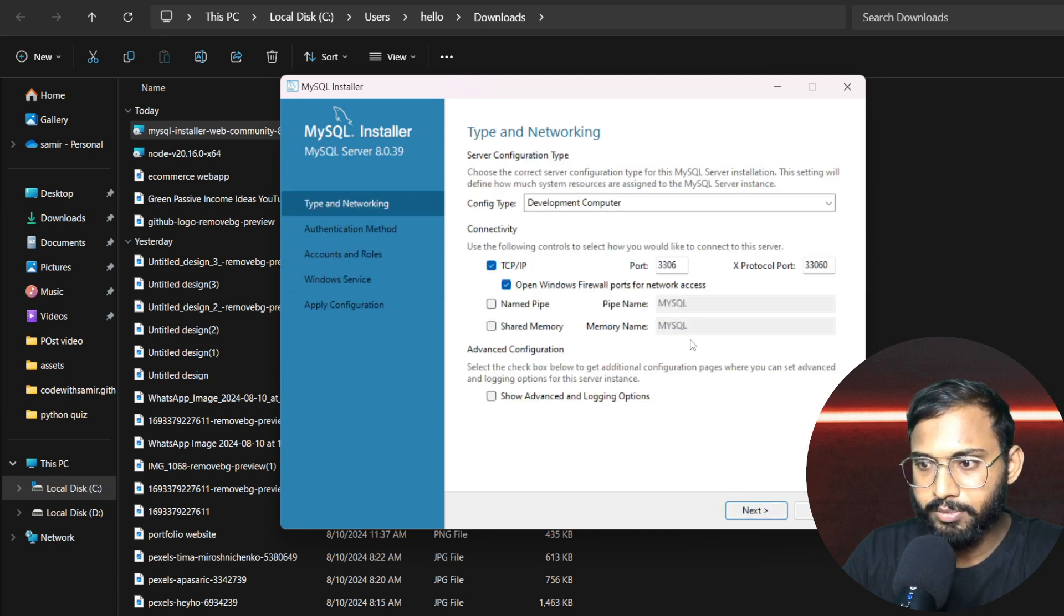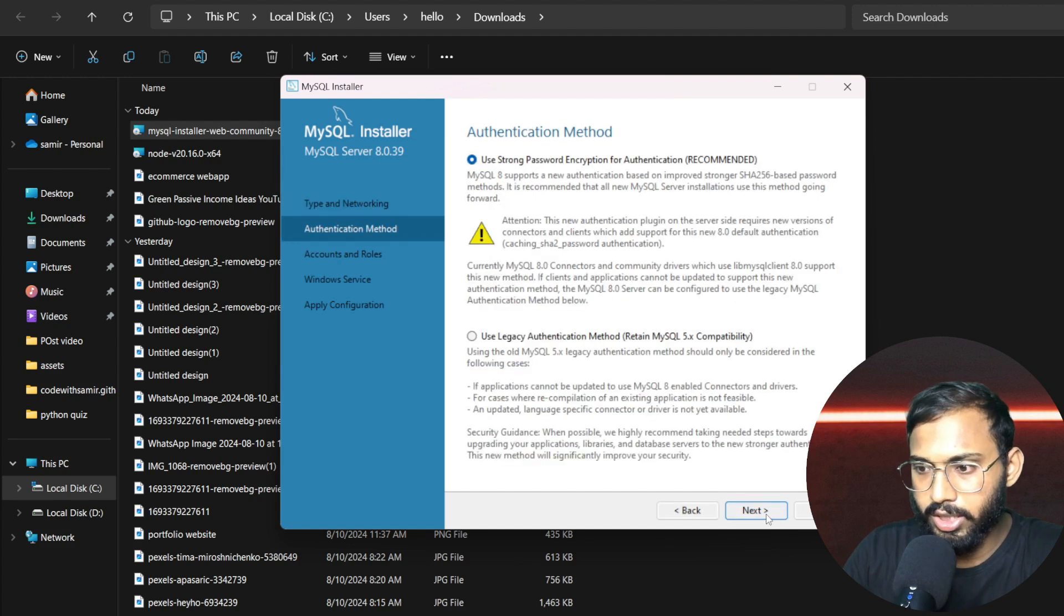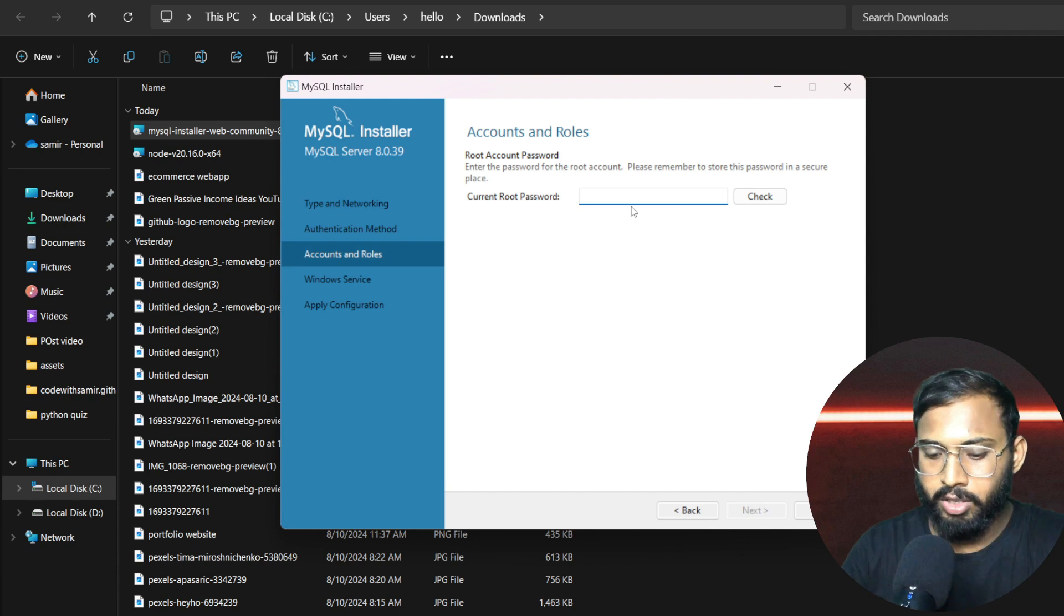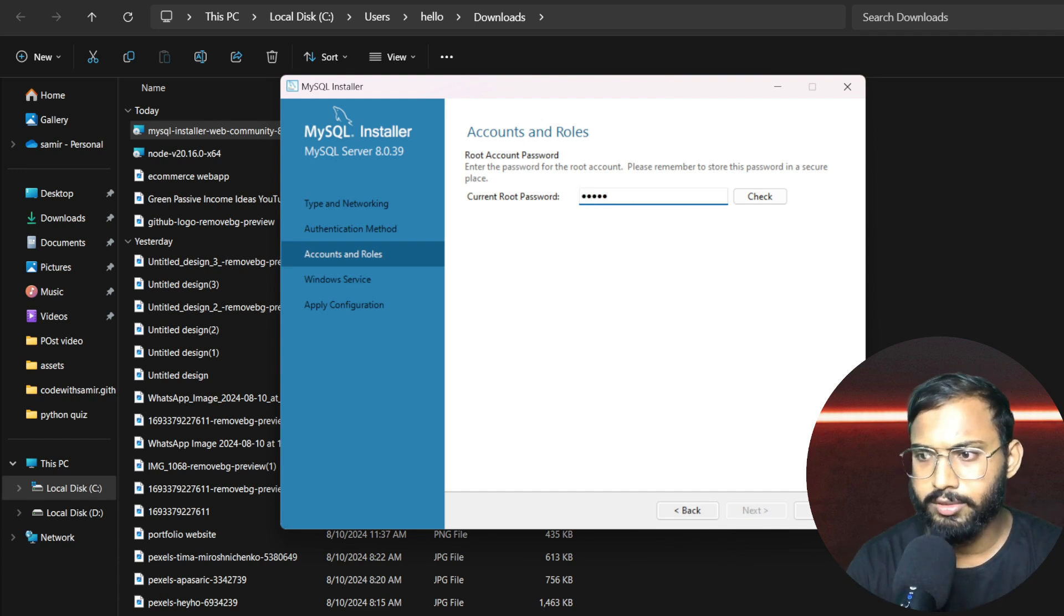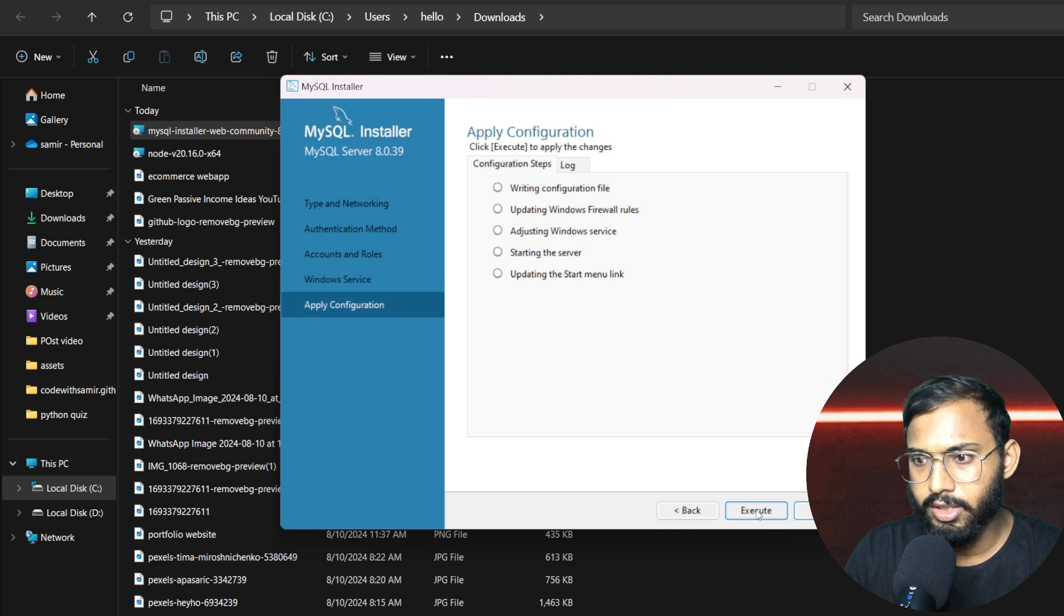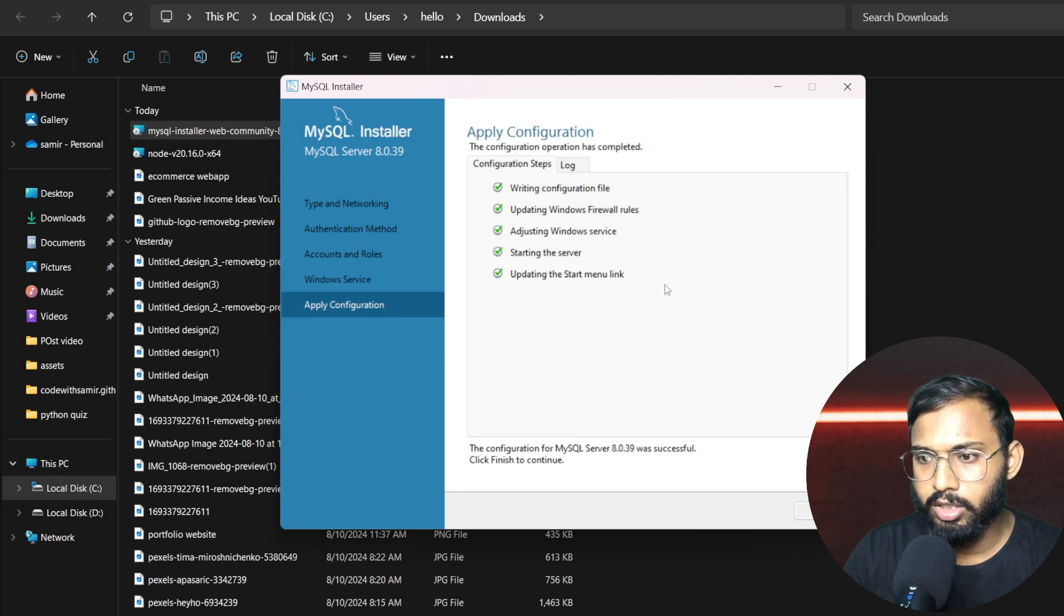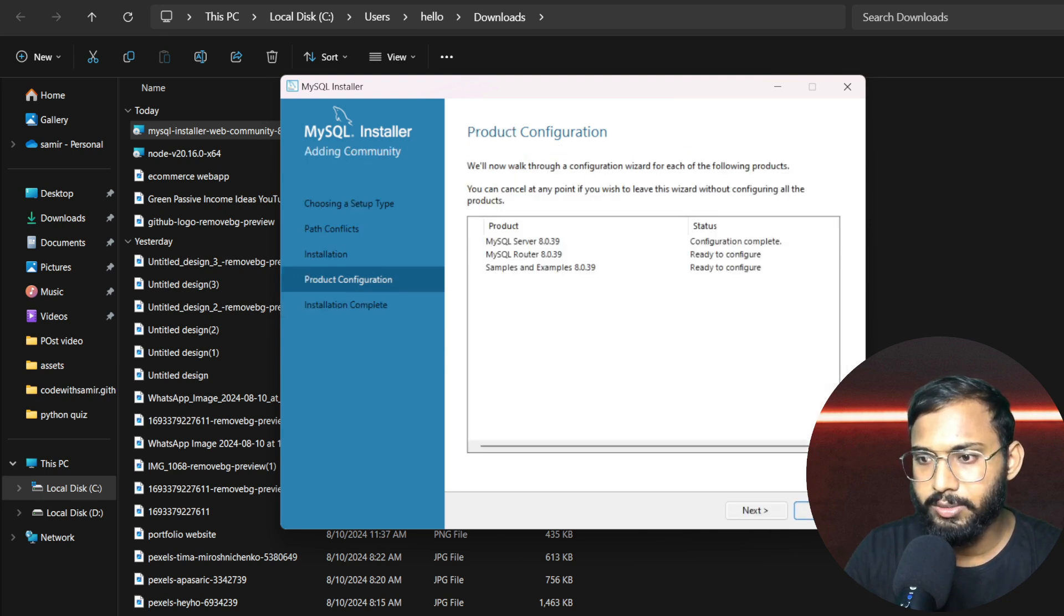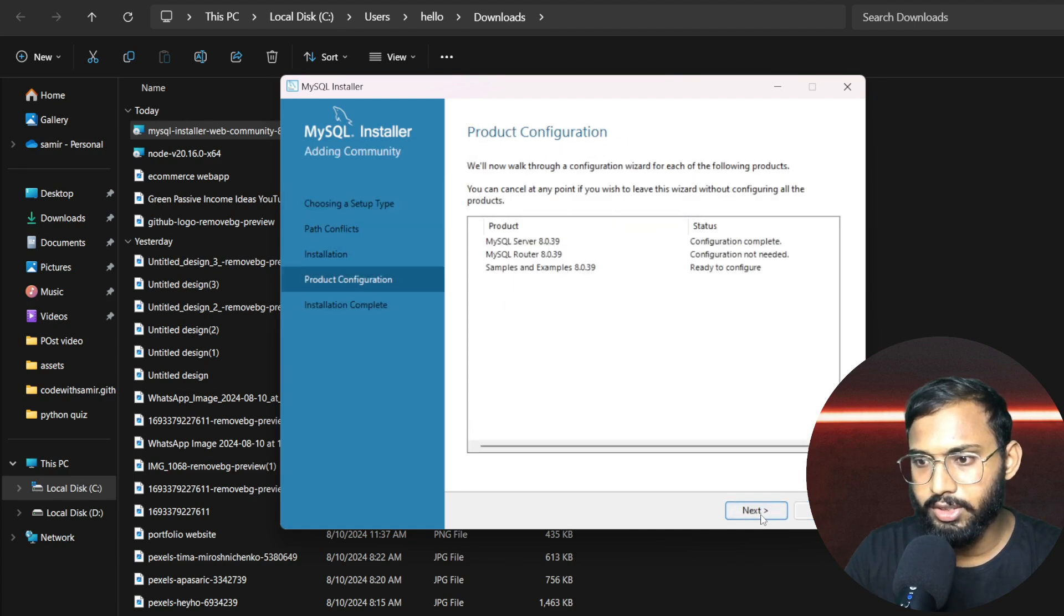So just click on the next button and again execute it. And again it will take some time, just wait for that. Finally, the installation has completed, so just click next, and our port is 3306. So again click next and write the password here. I will take the password as admin. So here check it and again click next. And after that execute. Finally, all the configuration has applied here.